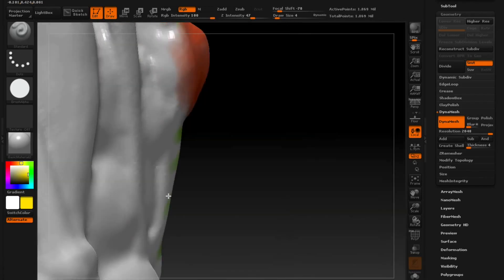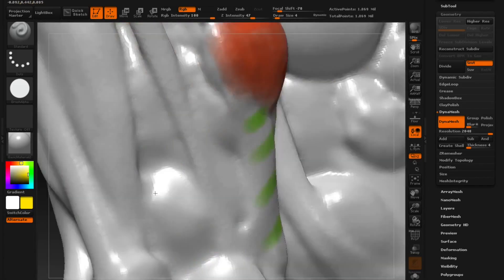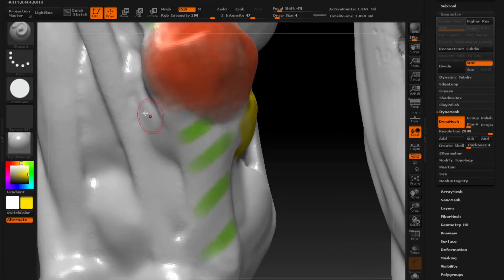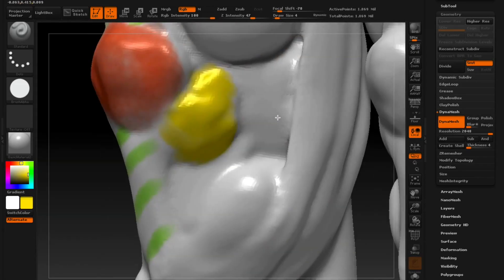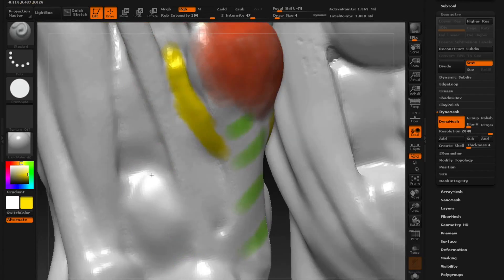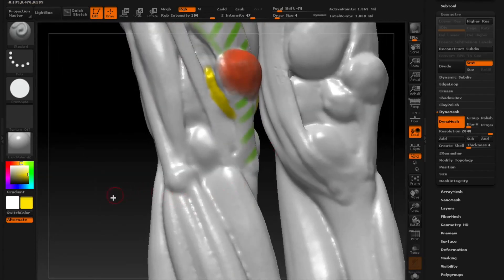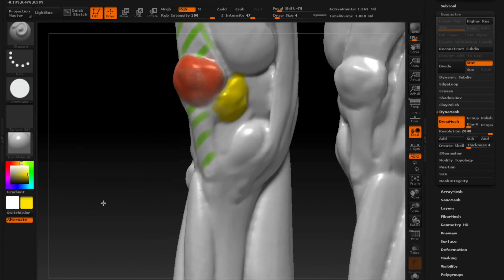Behind the kneecap there's this area of fat — right away behind the kneecap there's fat and fluid, lots of things going on there. I'm going to color it yellow to signify fat. When you dissect the human body and look at fat deposits, it's very often bright yellow — it looks like a kind of sweetcorn.